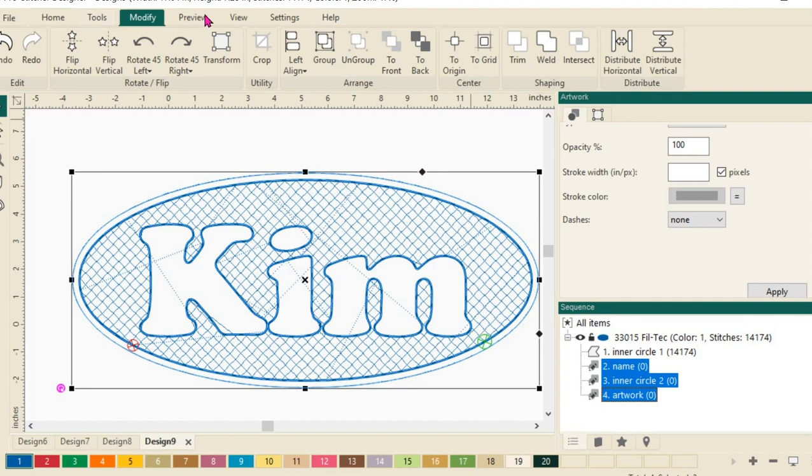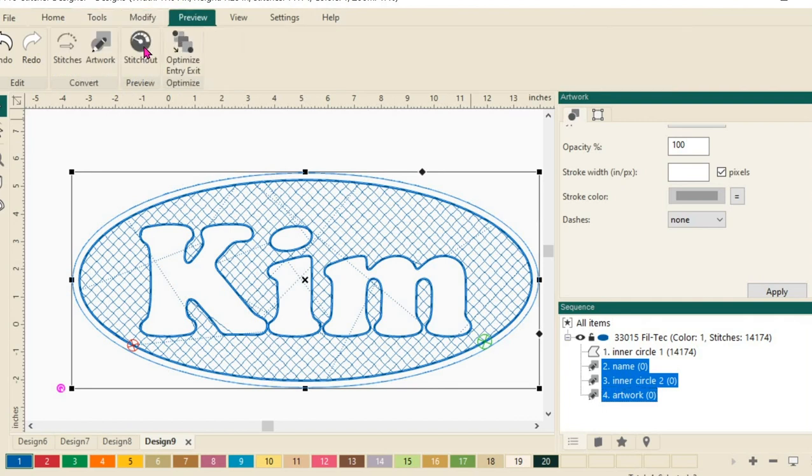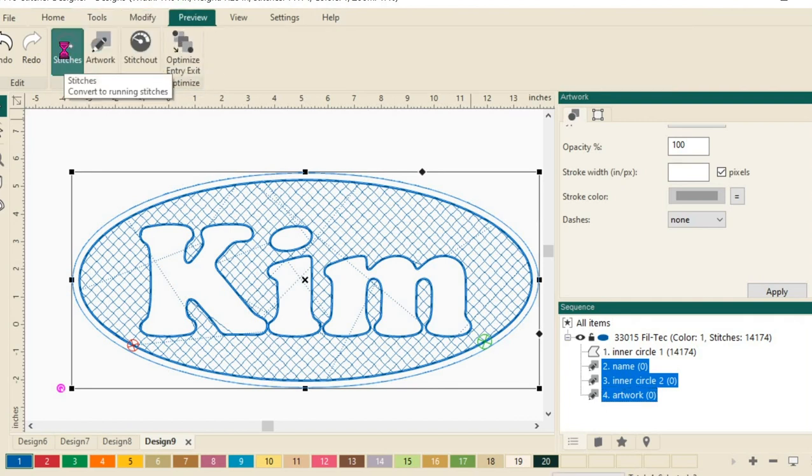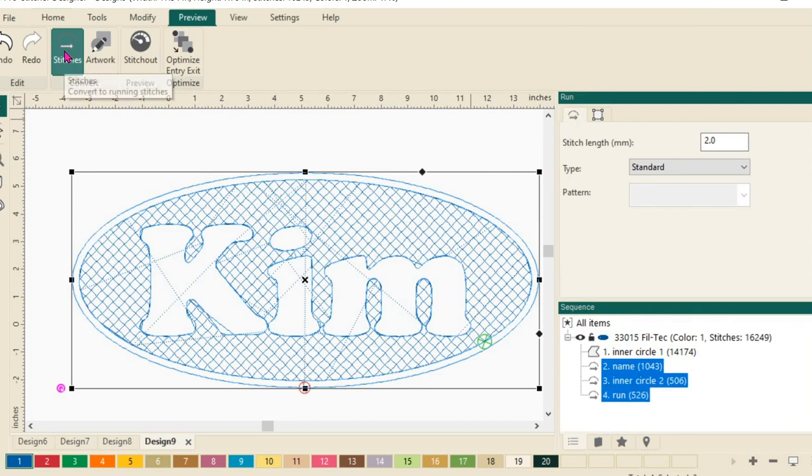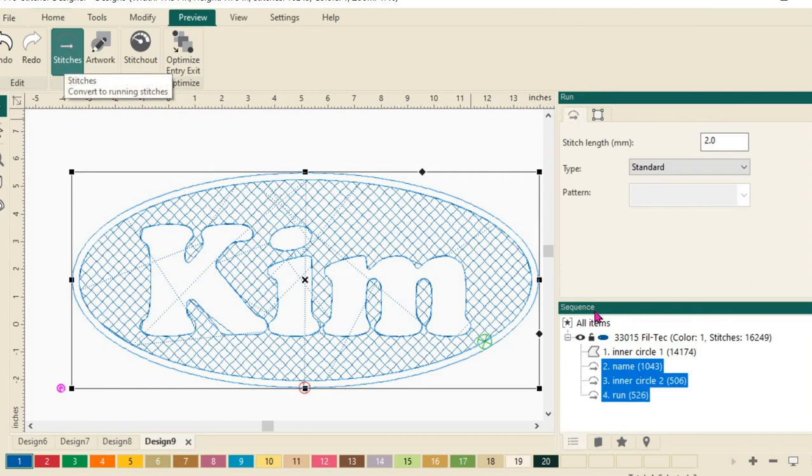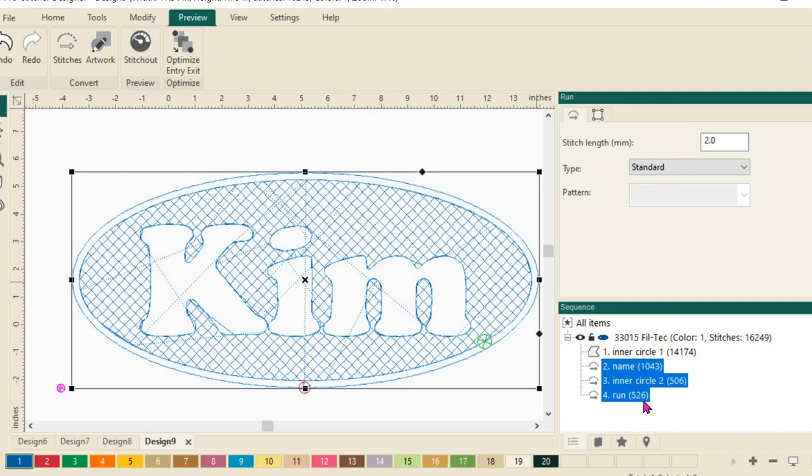Then I want to go to preview tab, select stitches to assign stitches to those items. You can see that those now all have numbers in the parentheses, letting me know that I have stitches available.